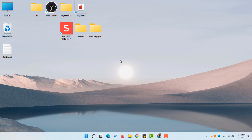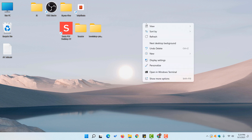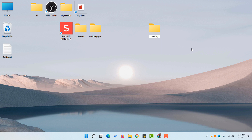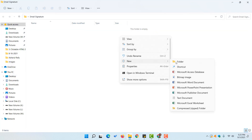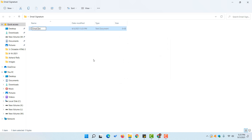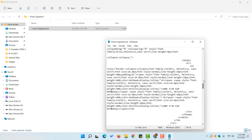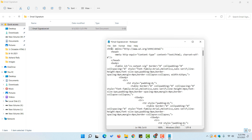Now go back to your computer desktop — or whichever folder you prefer. I'll keep it on the desktop for easy access. Create a new folder and name it 'email signature', then hit enter to save it. Inside this folder, open a new text document. I'll keep it as a .txt file for now, paste the formatted code inside, and hit Ctrl+S to save.